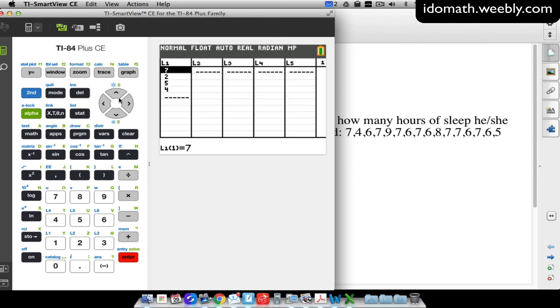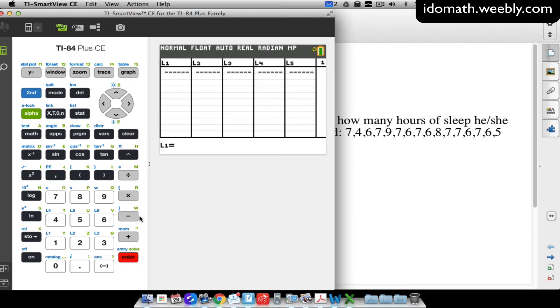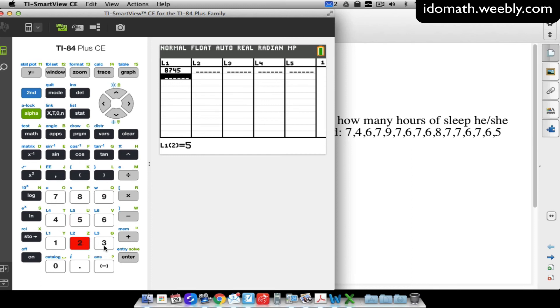So the word of advice here is to clear a list, you scroll to the top, you press clear, you press enter.